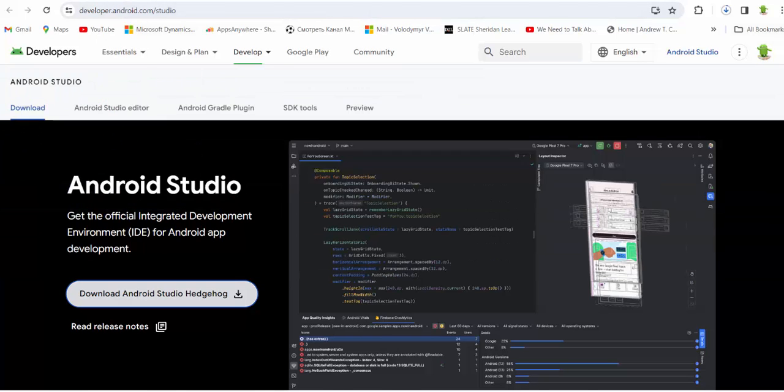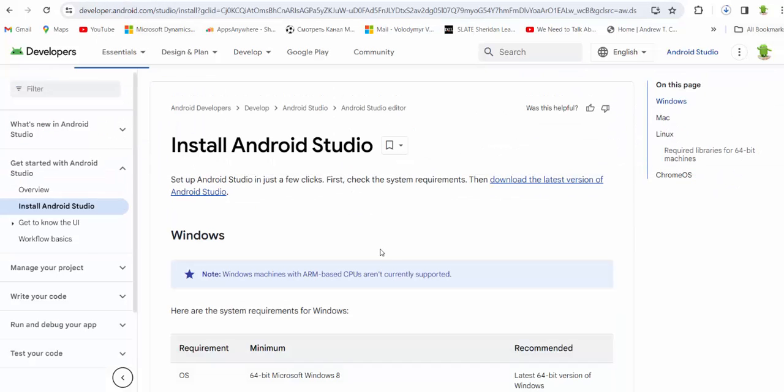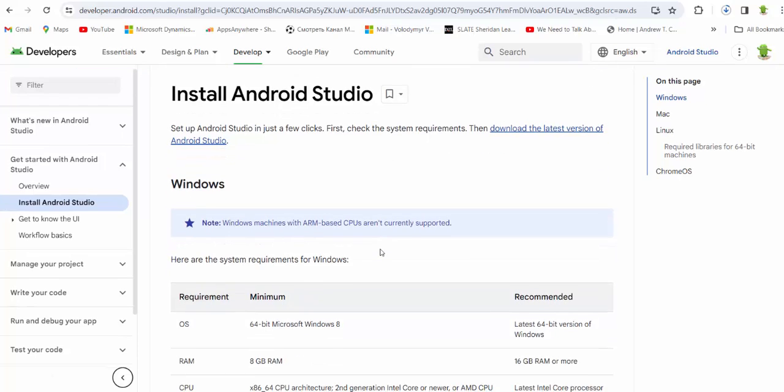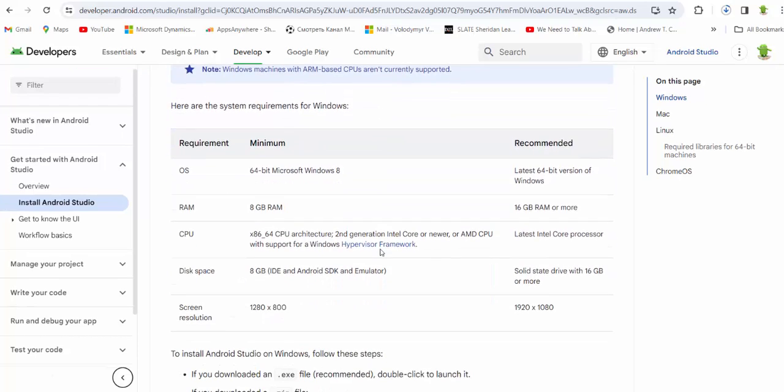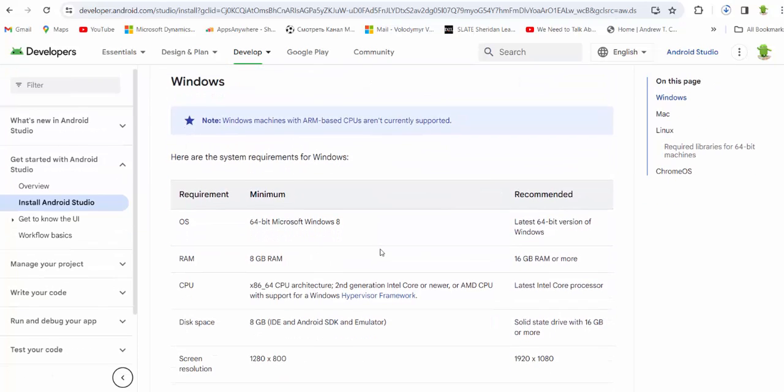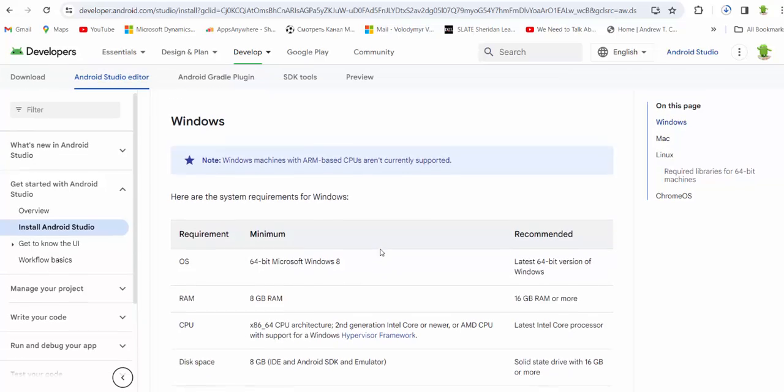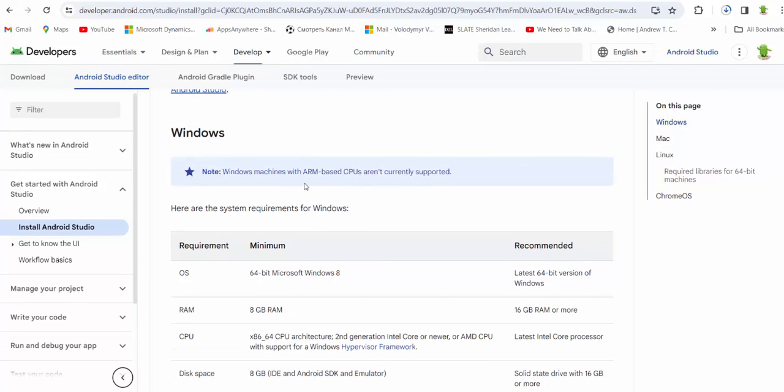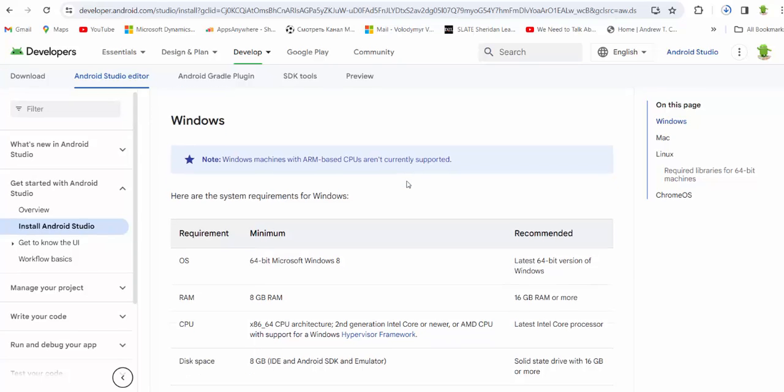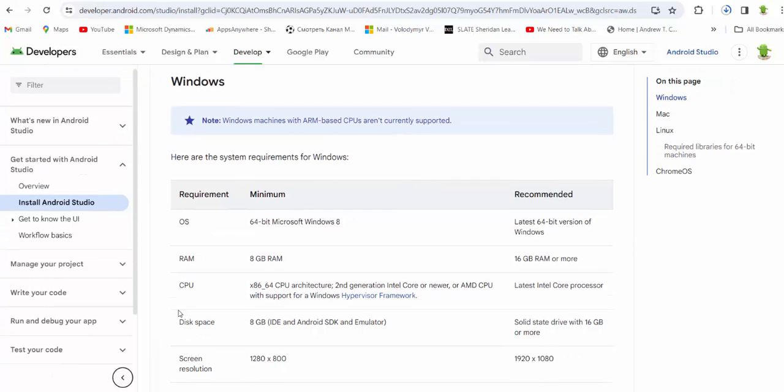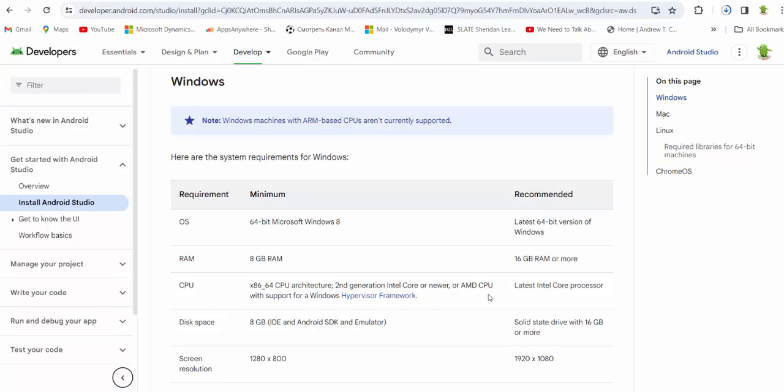So meantime you can read about system requirements. Important to know if your computer is capable to run Android Studio properly. Note, Windows machines with ARM-based CPUs are not currently supported. Basically if you are going to talk about CPU, you have to use x86 64-bit CPU architecture, second generation Intel Core or newer, or AMD CPU with support of Windows. Recommended the latest Intel Core processor for the best performance.